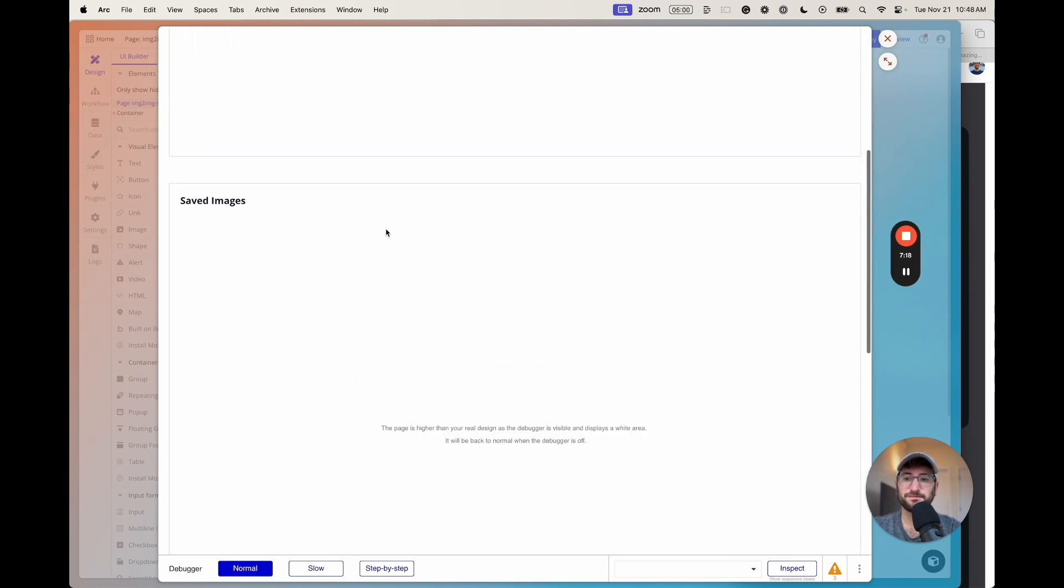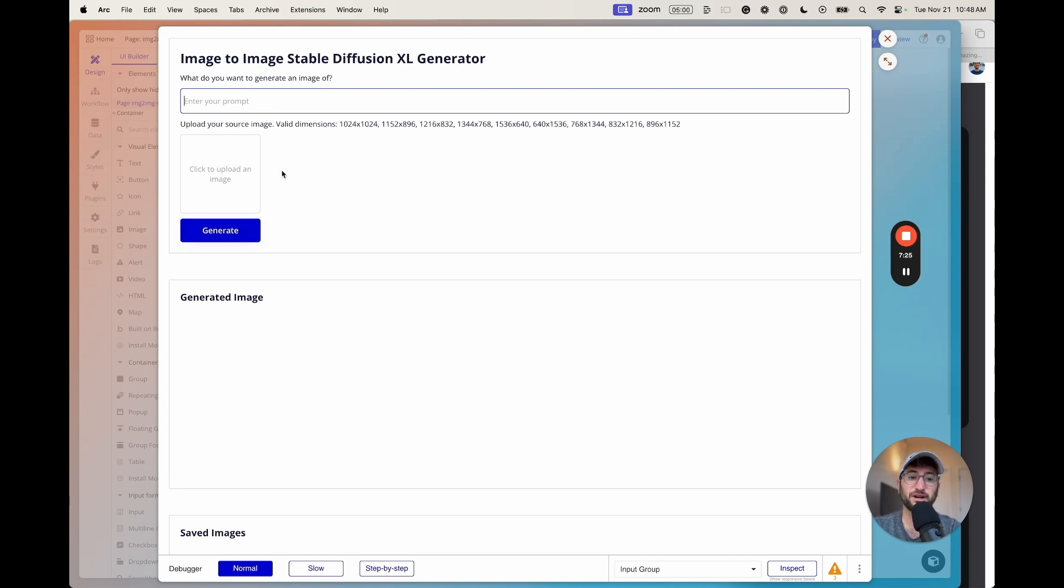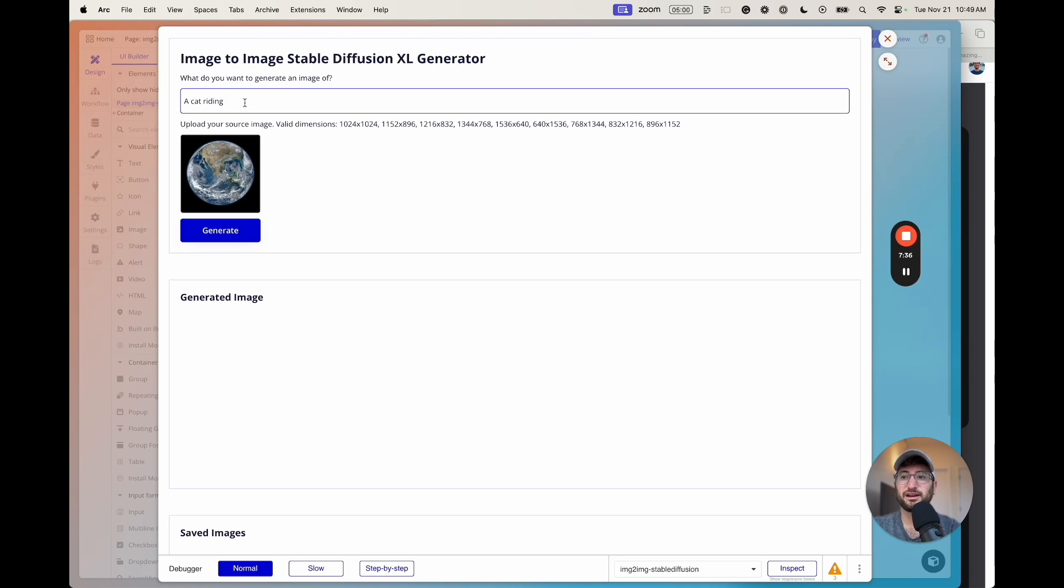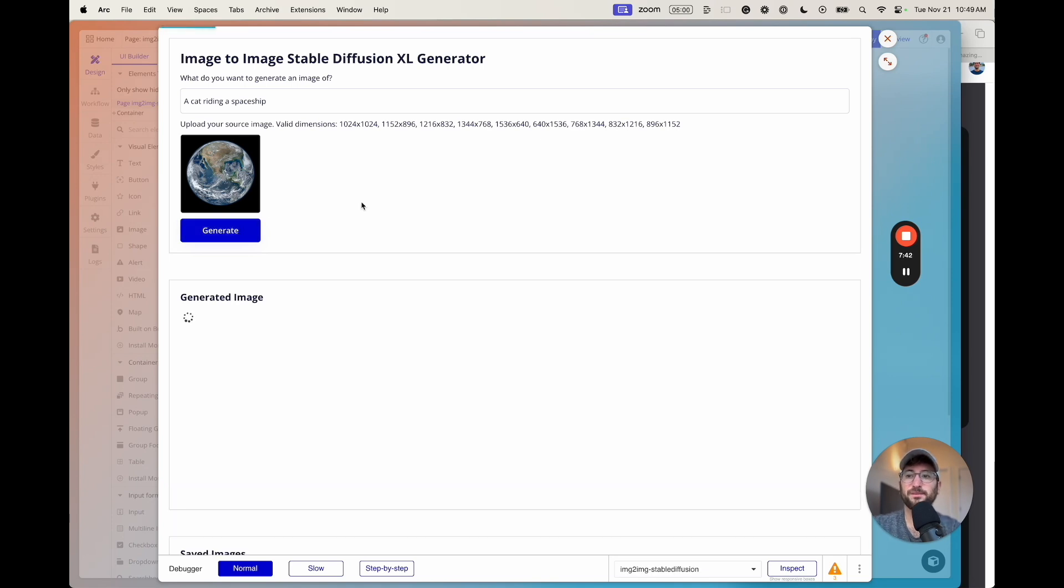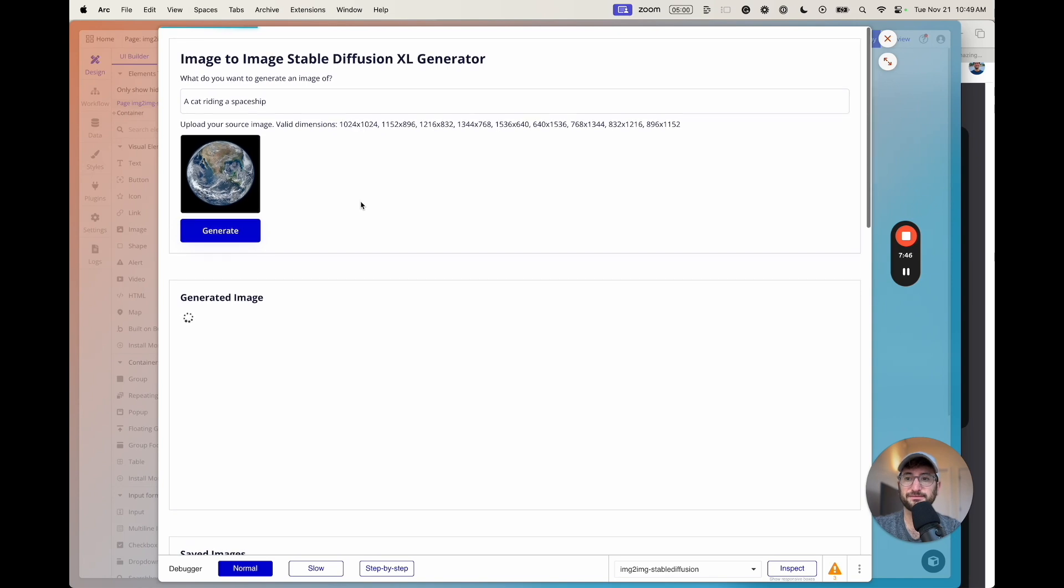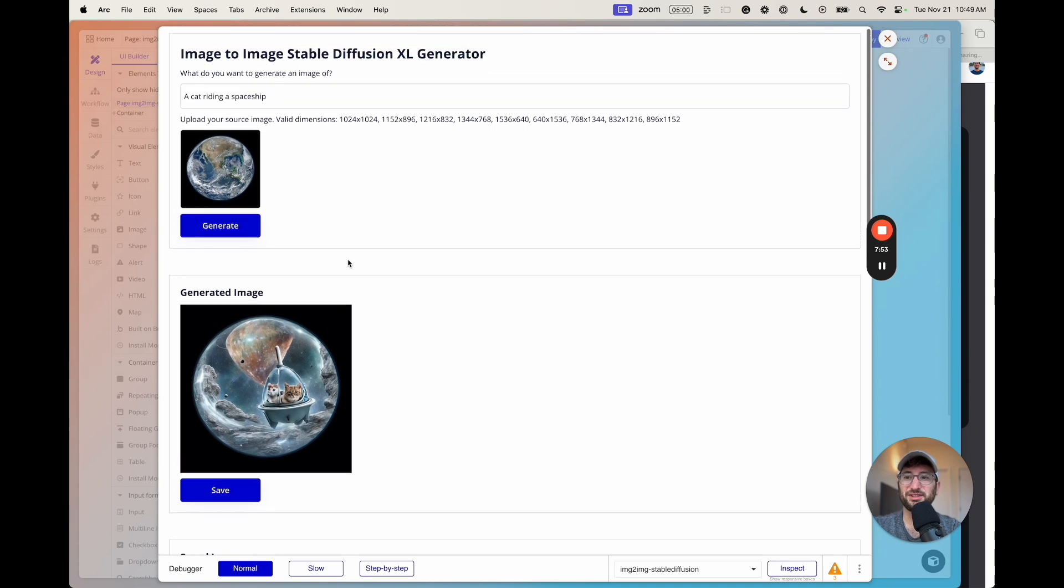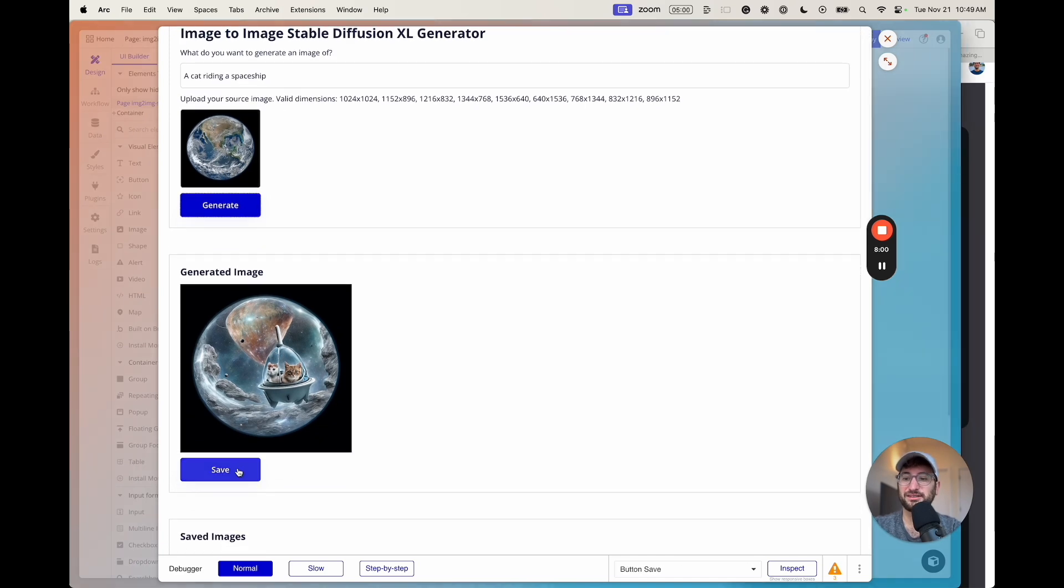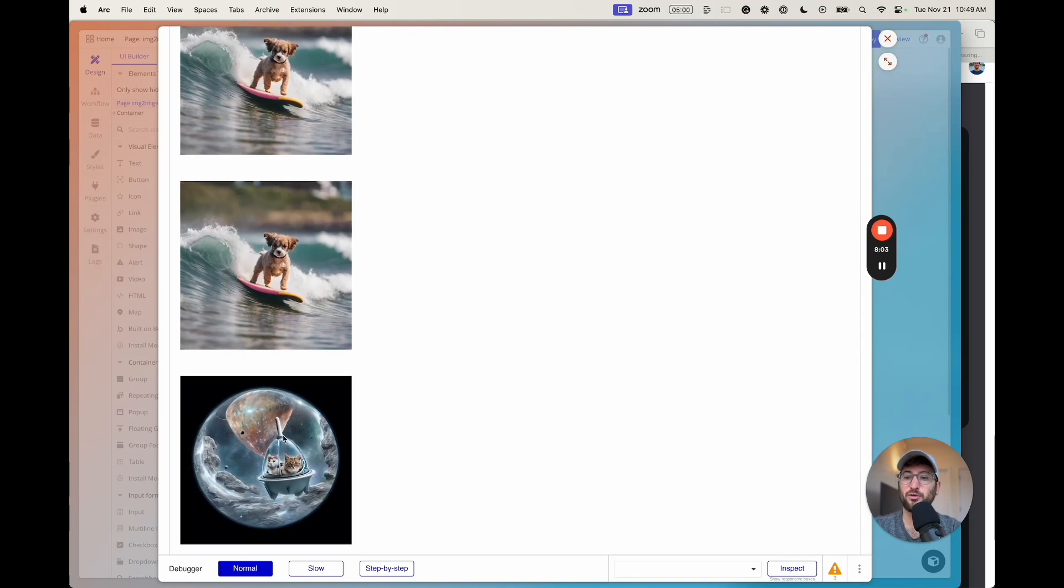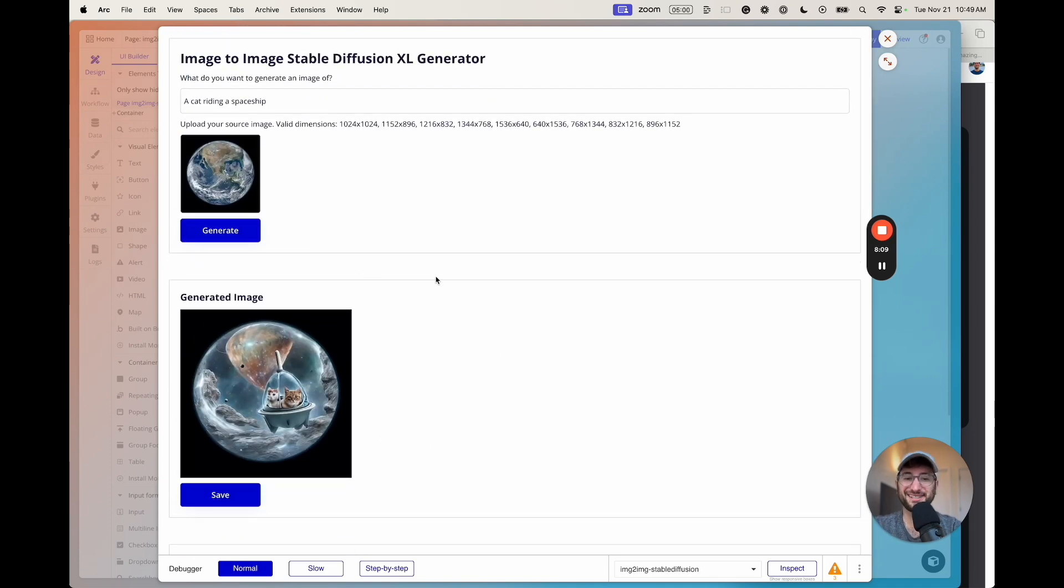So here we are. We're going to enter a prompt. Why don't we say a cat riding a spaceship. And I'm going to upload the image of earth that I know is in the right size. And then let's go ahead and generate an image. And let's see if it all is working correctly. Okay. Awesome. So the image to image model worked correctly. We have a cat in a spaceship in front of this image. And then it should all still work correctly. If we hit save and go to the bottom, here we go. We see our cat in a spaceship in front of an image. So it's all working correctly.